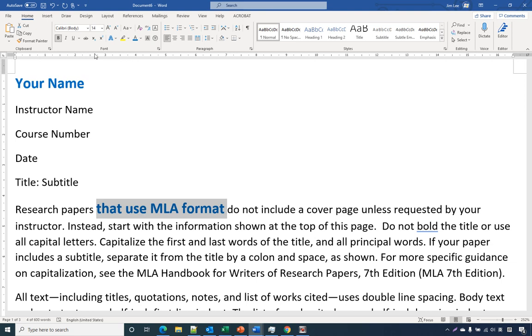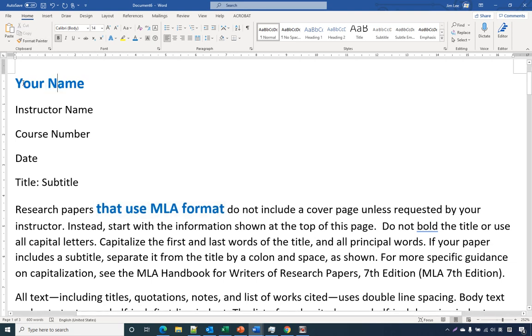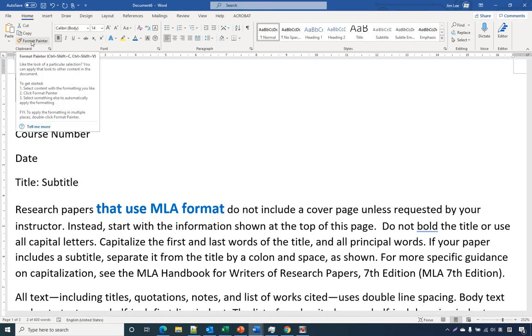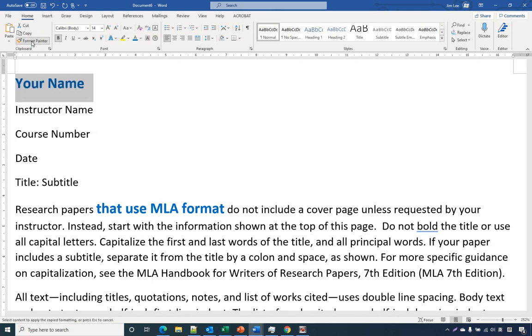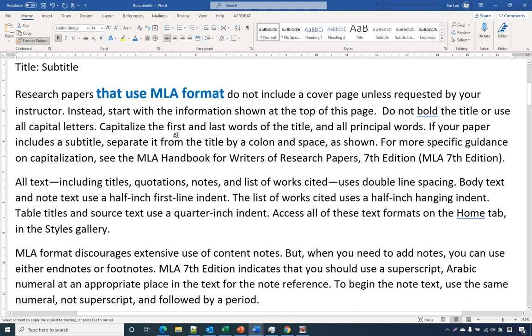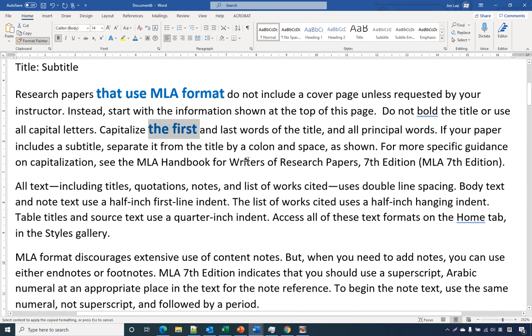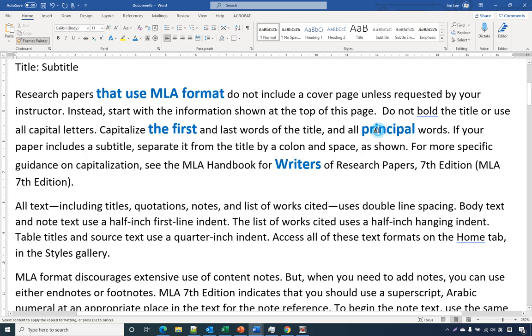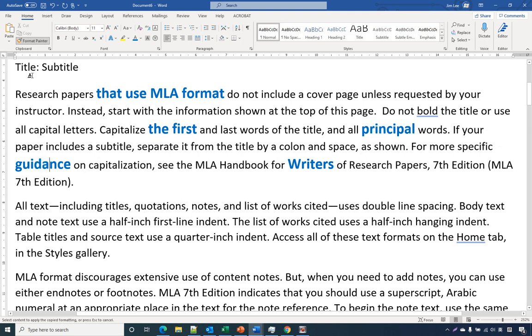Two more things you need to know: If you select the format you want to copy and double-click Format Painter—click twice—then you can do multiple formats so you don't need to click again and again. This will make things easy.